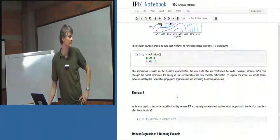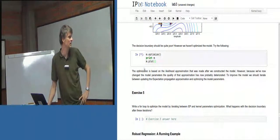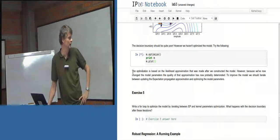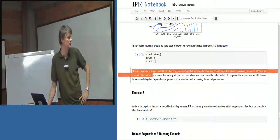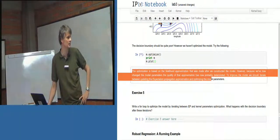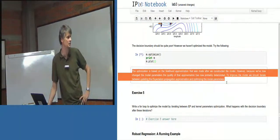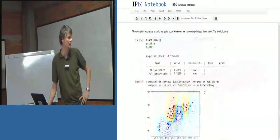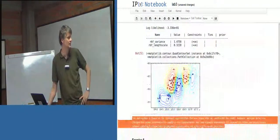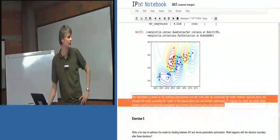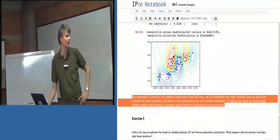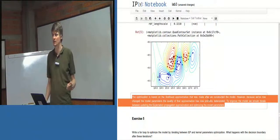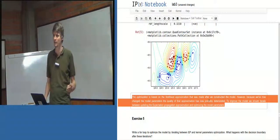So now what this is saying here is... Well, we're waiting for you to do that. The optimization is based on the likelihood approximation that was made after we constructed the model. Okay, so there's the classification. However, because we've now changed the model parameters, that quality of that approximation is now probably deteriorated.